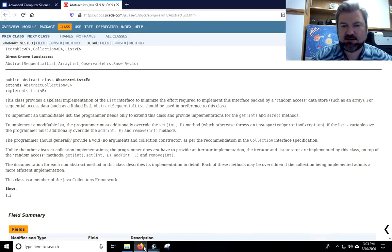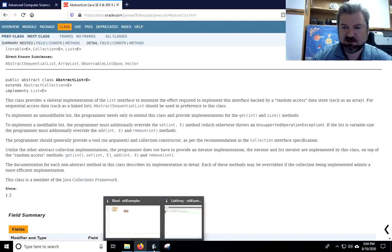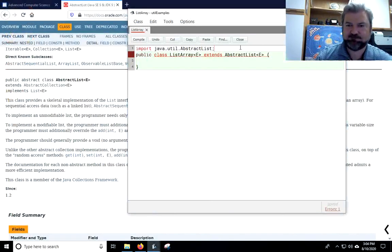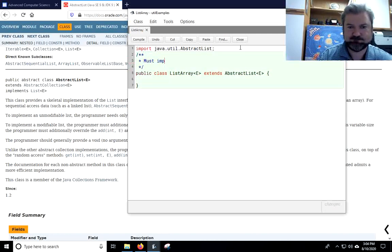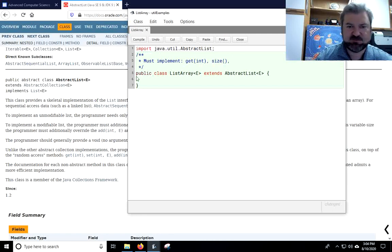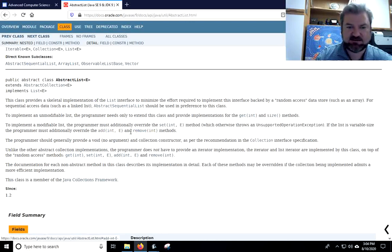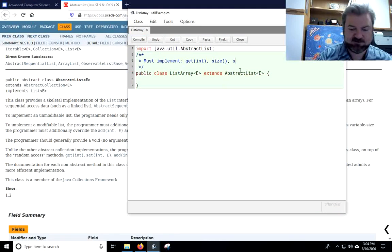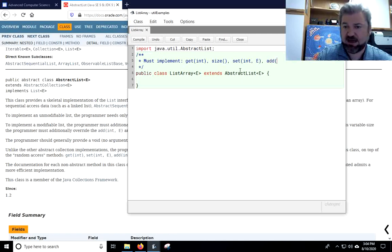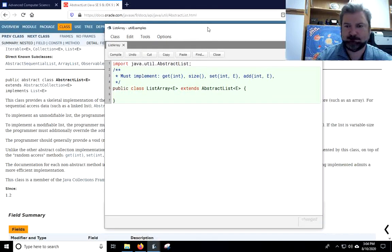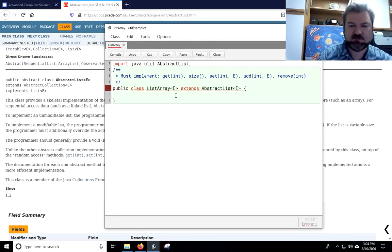And it's going to get mad at me because there's a lot of stuff I have to do. Let's go ahead and go back here to the documentation, and let's make ourselves a little shopping list about what all we need to do. We've got to do get and size. Set at an index, add at an index, remove at an index. So set at an int e, add at an int e, and remove at an index.